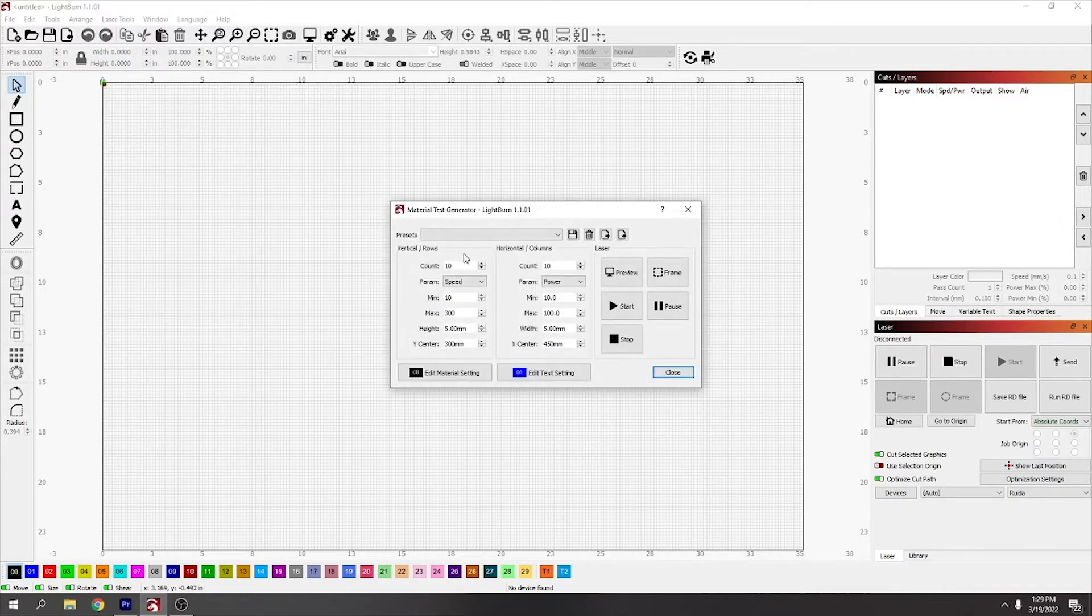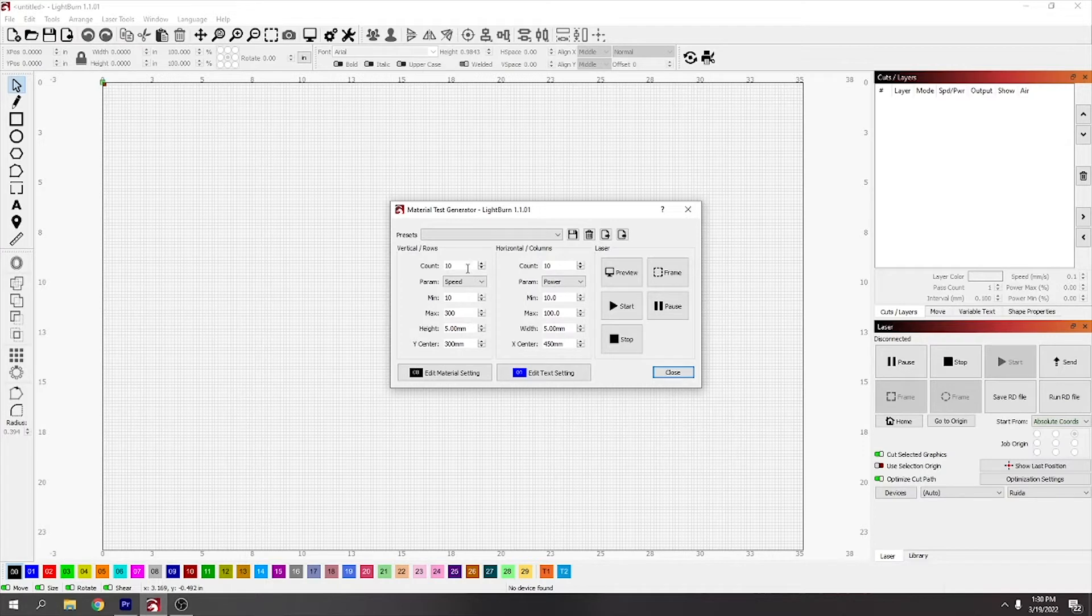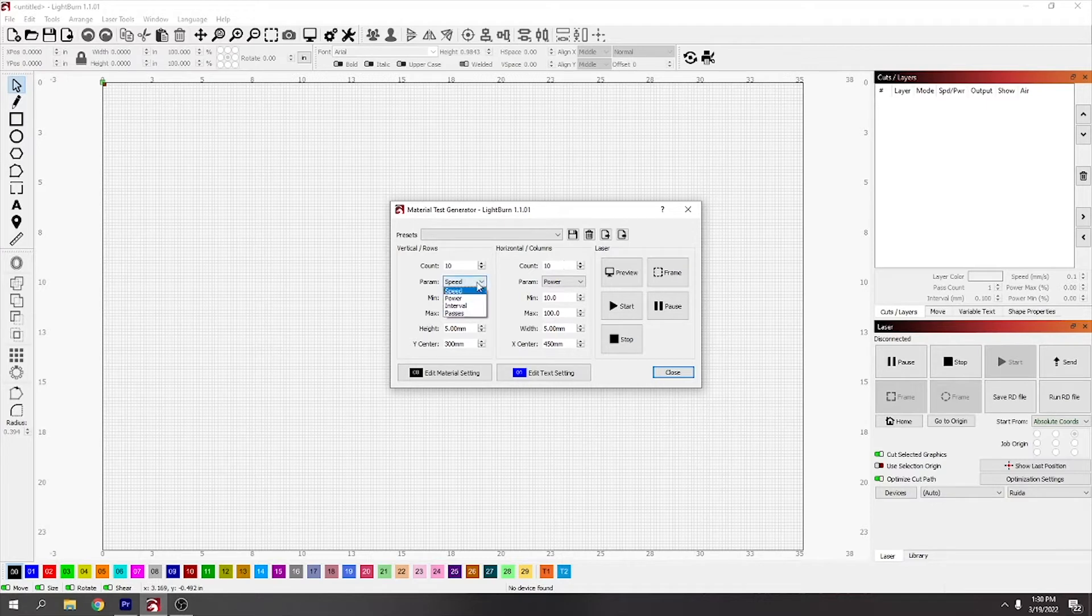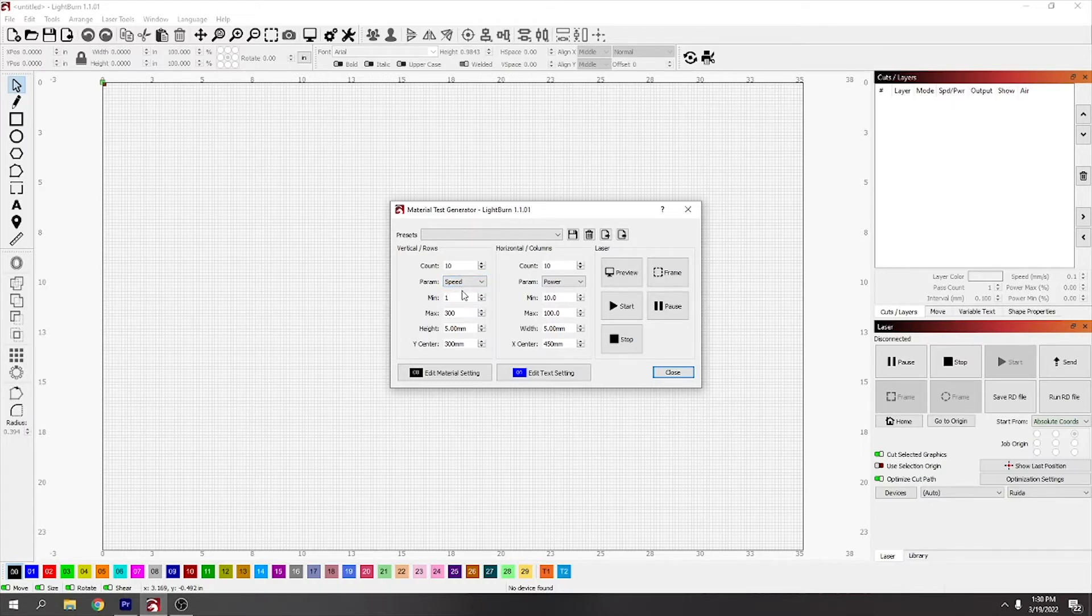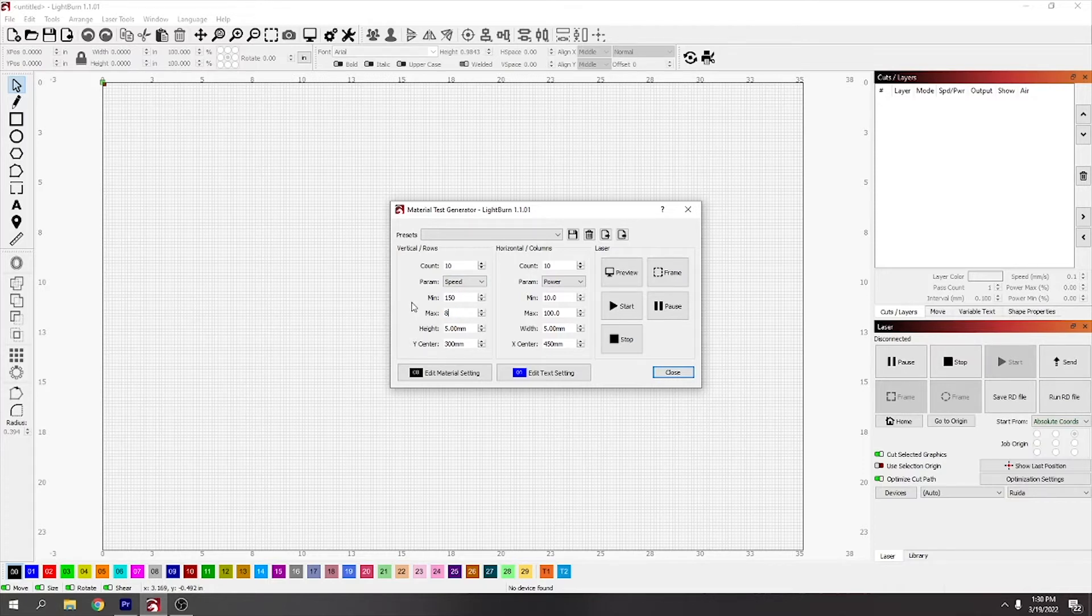This is how many boxes it's going to do - this is 10 vertical rows and 10 horizontal rows. Speed and power is what you're mainly going to be using. You want to type in your minimum speed. If it's like an engraving, maybe you do 150 minimum speed.